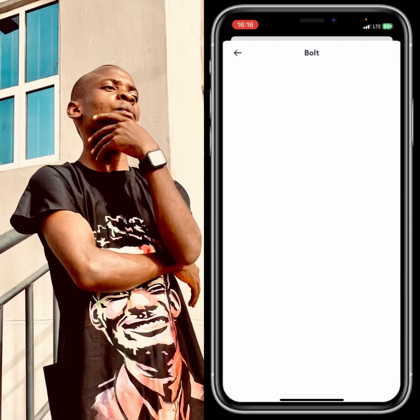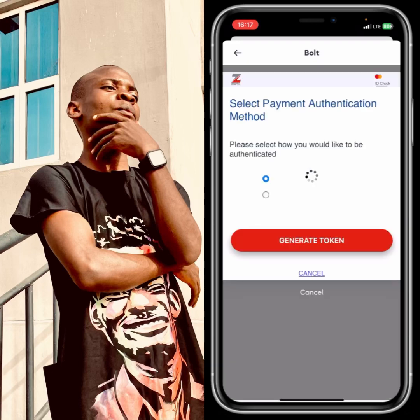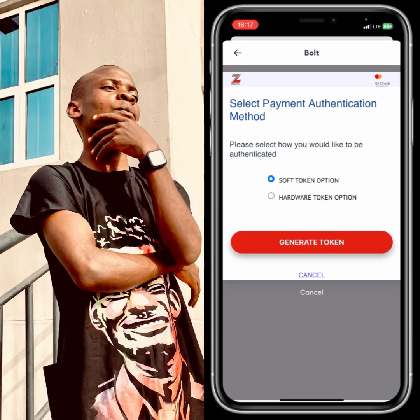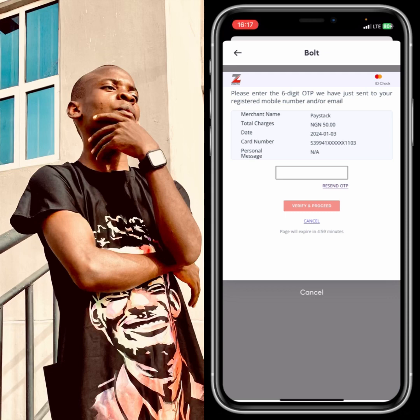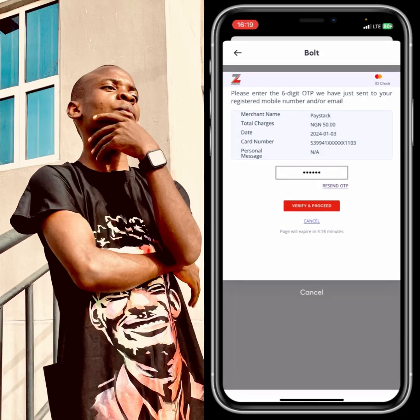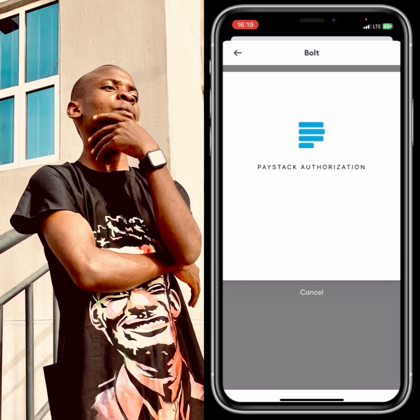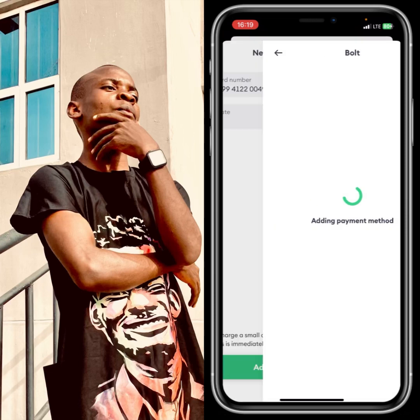Tap on 'Add card' and wait for a few seconds. When you get to the next screen, don't click anything — just wait. A code will be sent to the phone number linked with your account. Enter that code and then tap on 'Verify and proceed'.